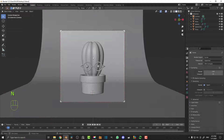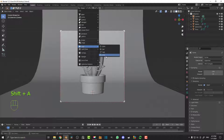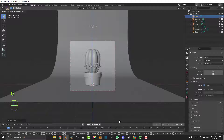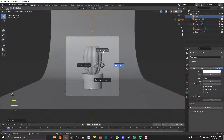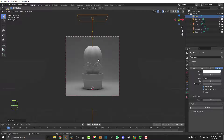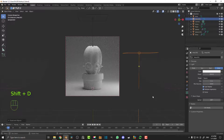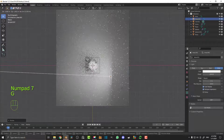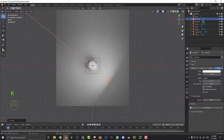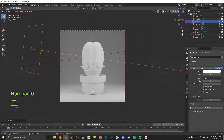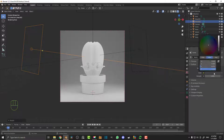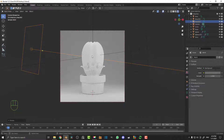Hit zero to go into camera view. Now we're going to add in some lights. Go Shift+A, add in an area light, go G Z to move it up. In the light settings give it a strength of 200 and a size of about three or four. Hit Z and go Rendered to see the result. Then Shift+D to duplicate that light, R to rotate it, go to top view to position it. Duplicate again to have one coming from the left. Finally, go to world settings and bring the color value up a bit so the environment isn't as dark.